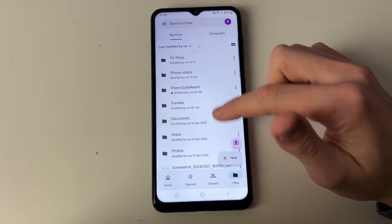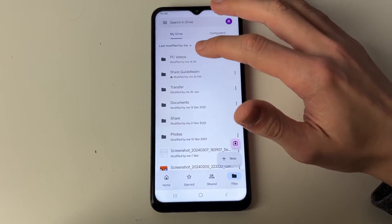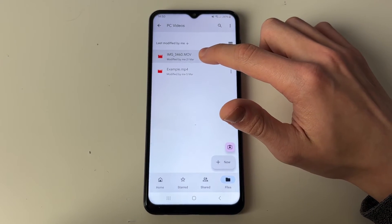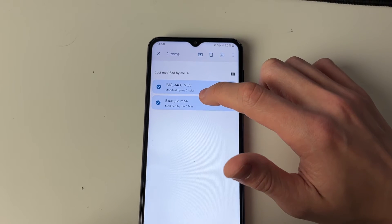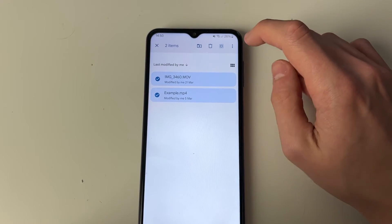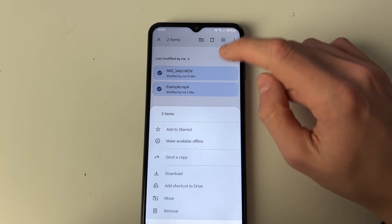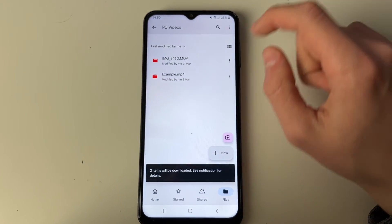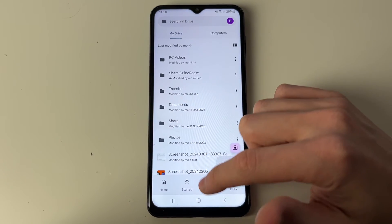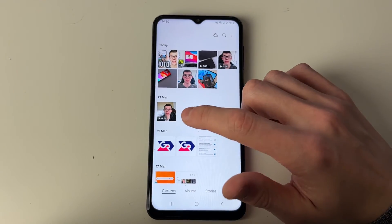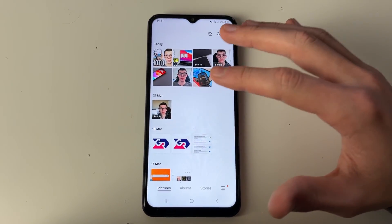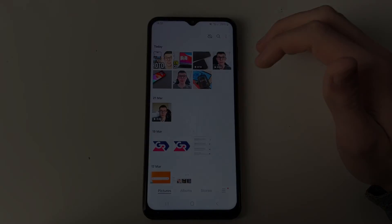Then come to Files. Refresh it if you haven't already, then click on PC Videos and here are the videos. Hold your finger on one of them to select it. You can click the Select All button in the top right as well, then click on the three dots and click Download. After they've finished it will say downloaded. Then if you go into your gallery, here is one of the videos. Note that they'll be sorted by the date on the file itself, not when you downloaded them.